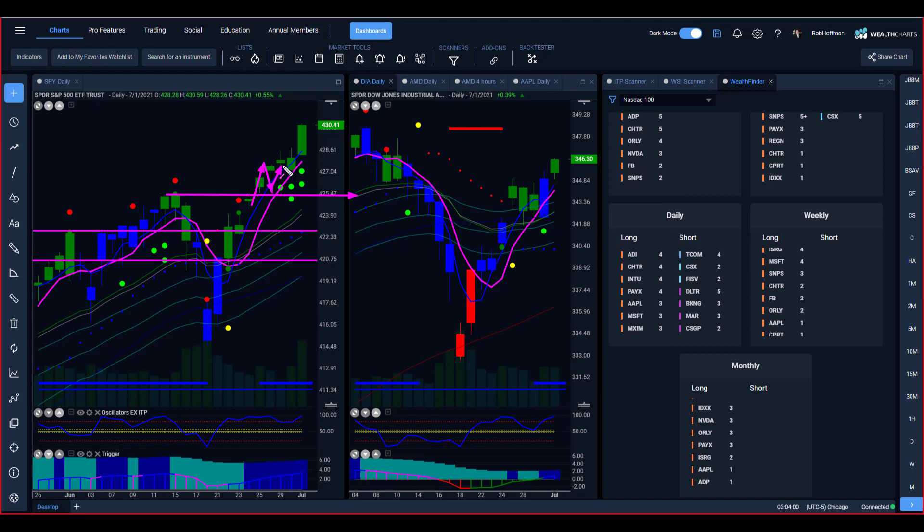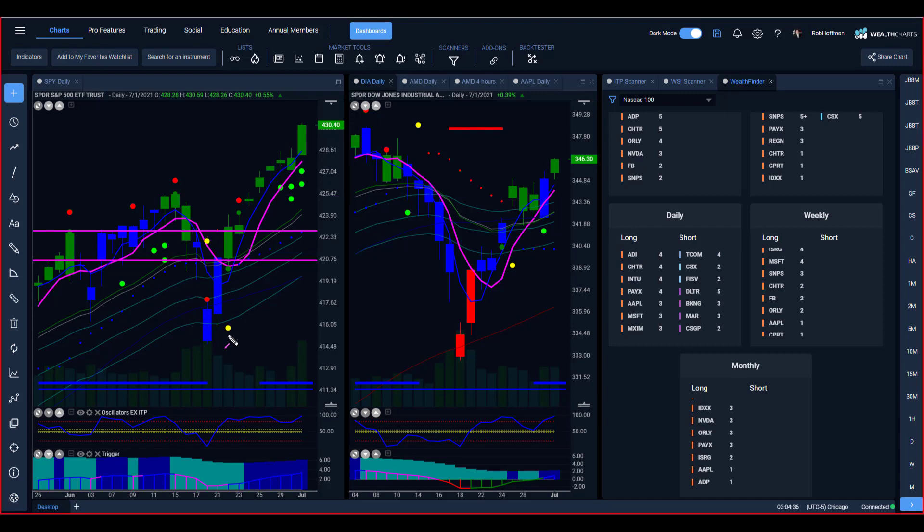But even despite that, my thought was still the same. Until we have the two bar close down below the channel, I'm still looking for long side trades only. That's been exactly what I've told you now for five straight months.